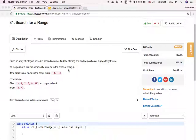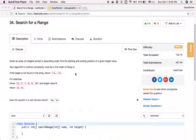The problem requires us to have a time complexity of O(log N). This reminds us that we can use binary search to help solve this problem, because binary search is an algorithm that achieves O(log N) time complexity. Every time you do a binary search, you get rid of half and keep going until you find the target.